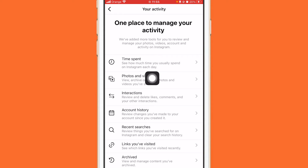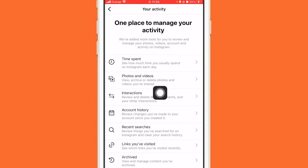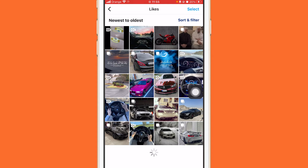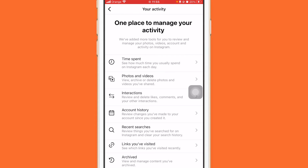By the way, if you want to see your liked posts — likes that you have liked in the past — you just want to click on 'Interactions' and then 'Likes' and you will see all your liked posts. I know that's not why you clicked on this video, I just want to show you how you can do that in case you want.